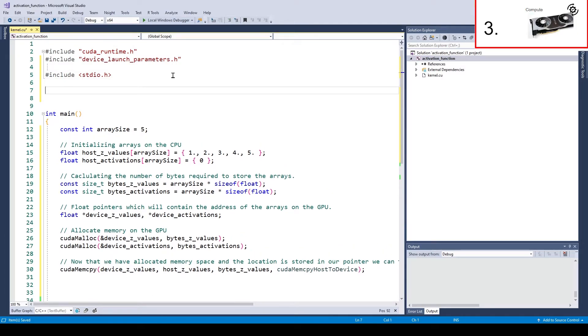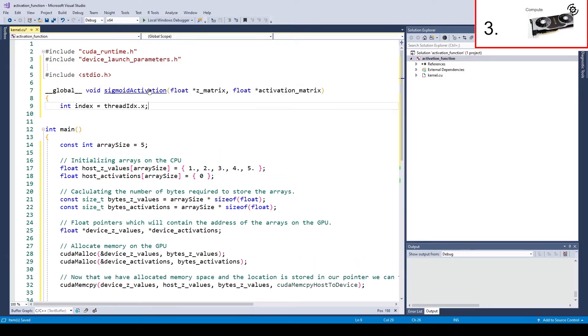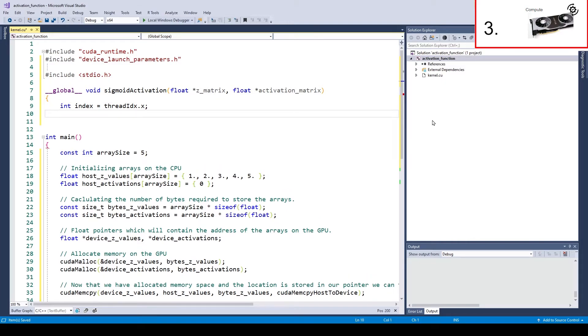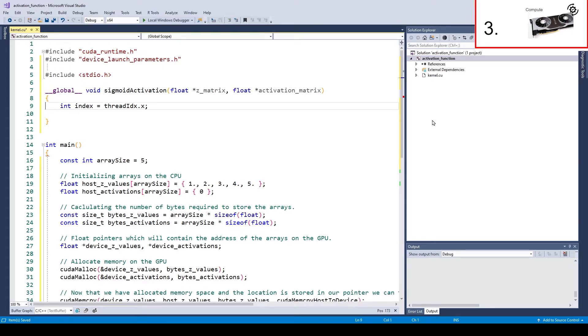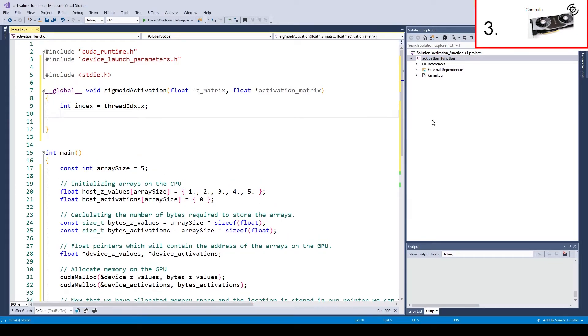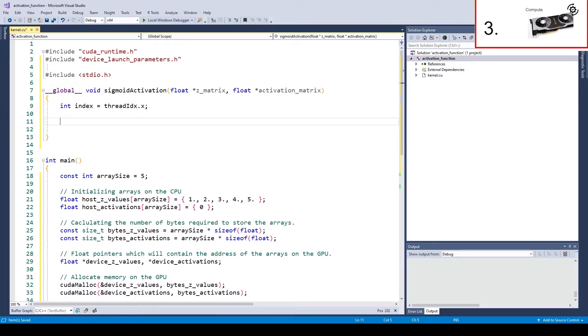The goal of part 3 is to compute the activation values of the given zet array. The activation function we are going to use for that is the sigmoid function. Alright, in order to compute the values on the GPU we need to define a kernel. For the compiler to know that we need a GPU function instead of a regular one we need to prefix the function definition with underscore underscore global.